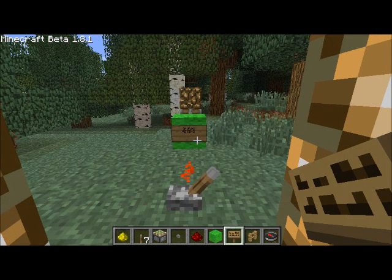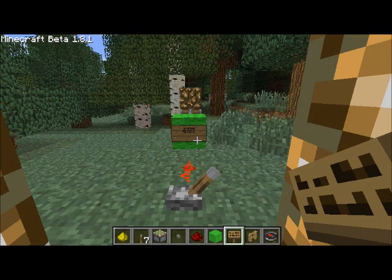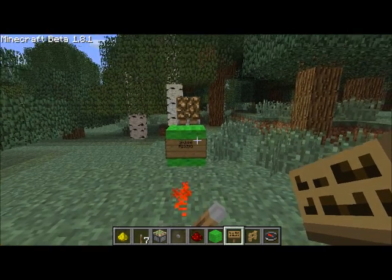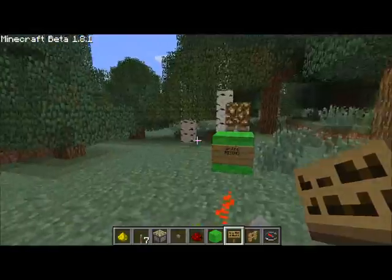For hardcore redstone enthusiasts, Toggle and Pulse emulate the redstone gates T flip-flop and D flip-flop respectively. Alright, thanks guys and enjoy your time with Palestone.